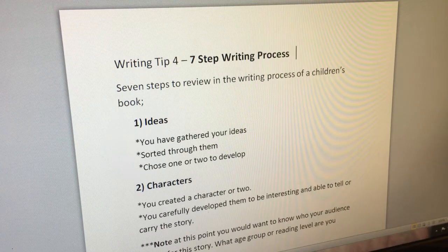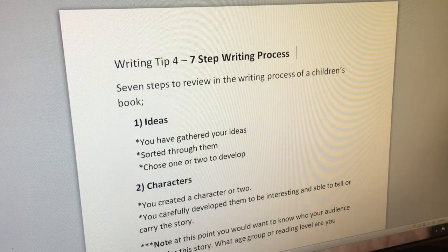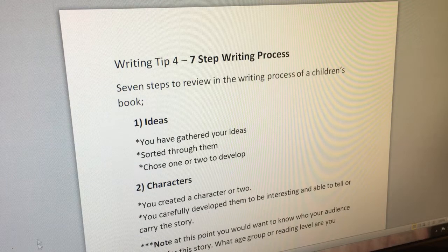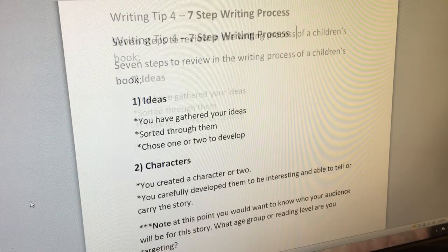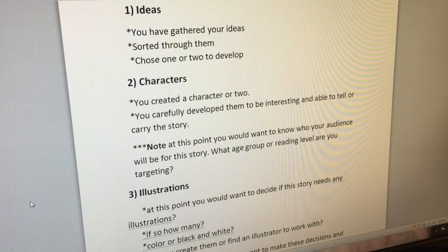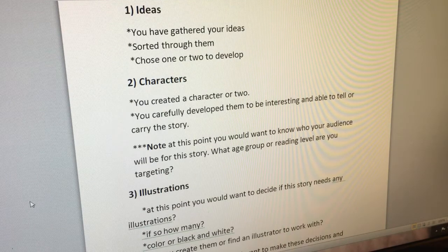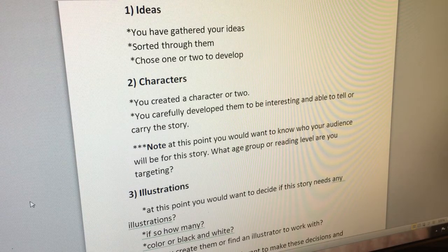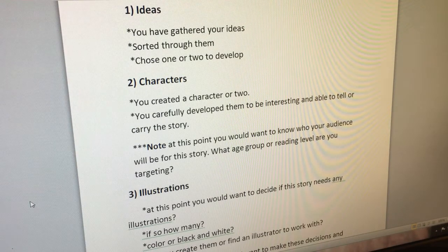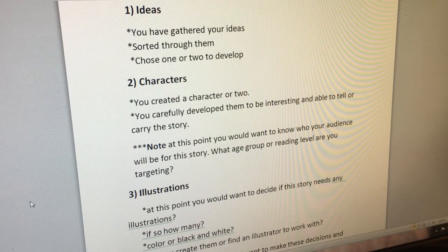Number two: characters. You created a character or two and carefully developed them to be interesting and able to carry the story. Note: at this point you would want to know who your audience will be — what age group or reading level are you targeting?